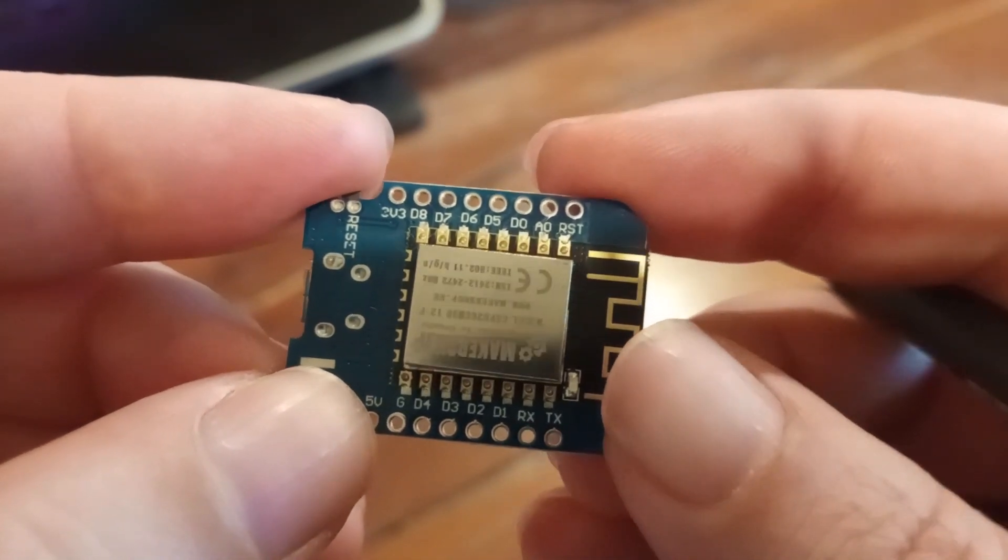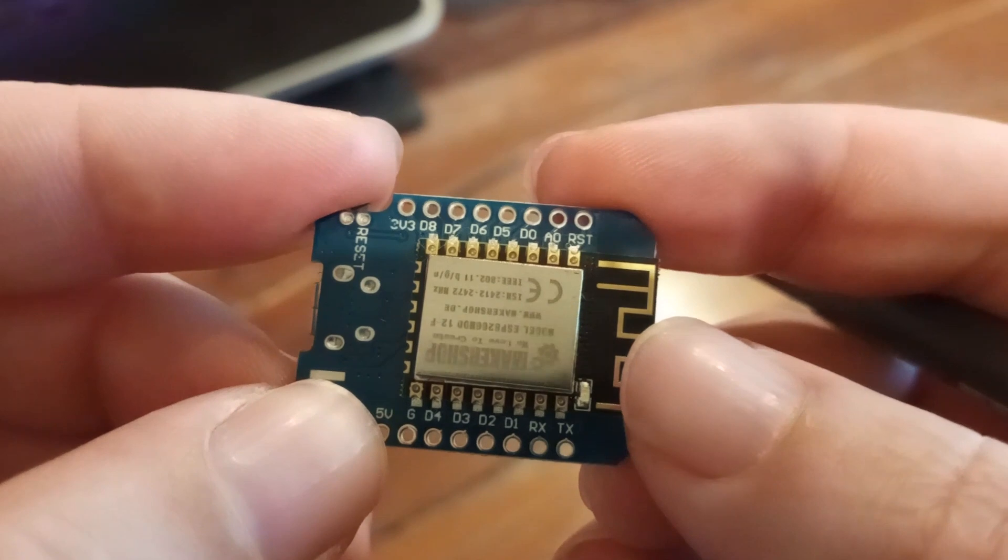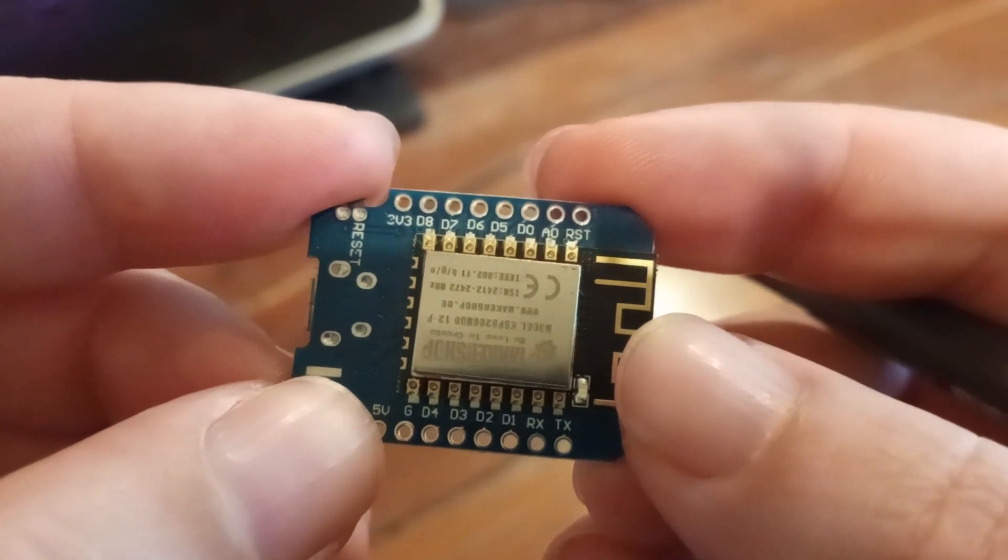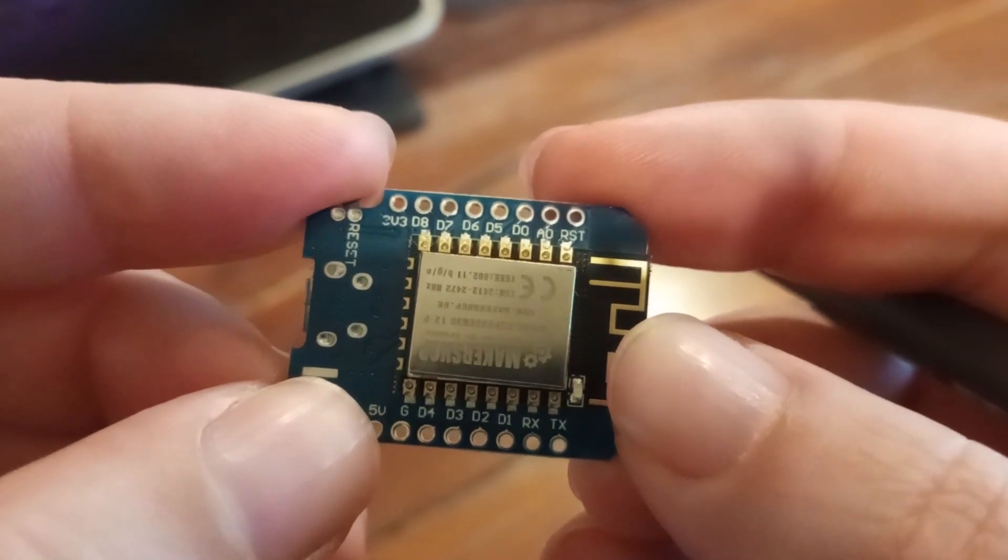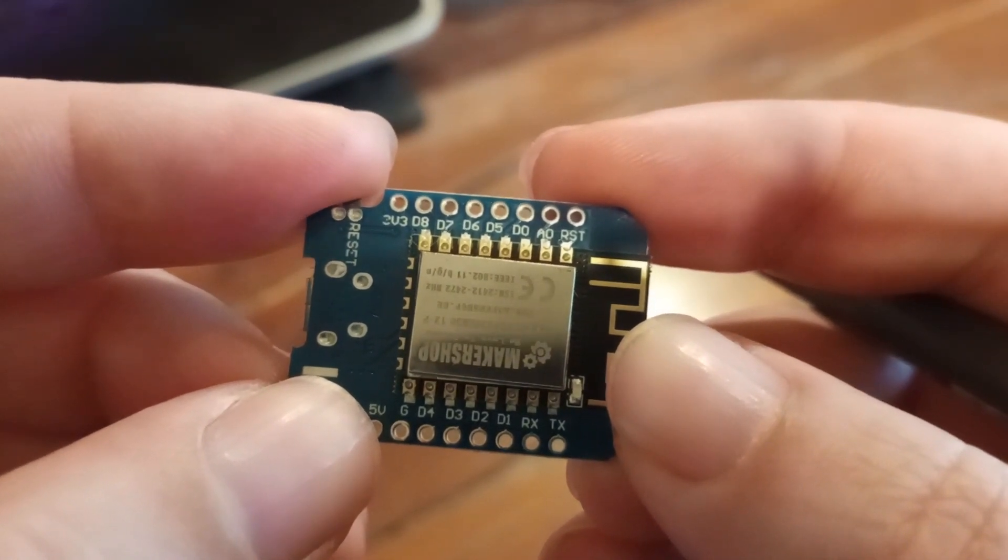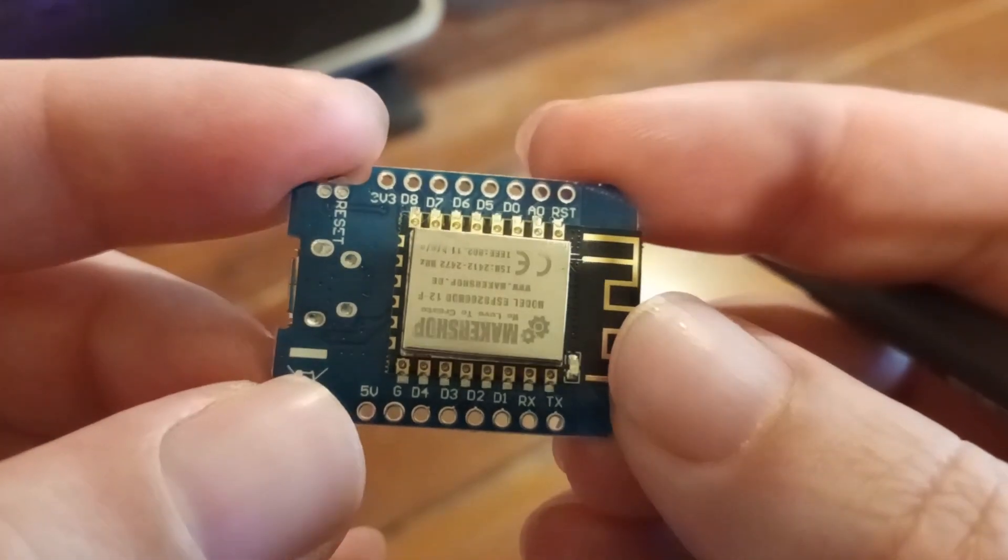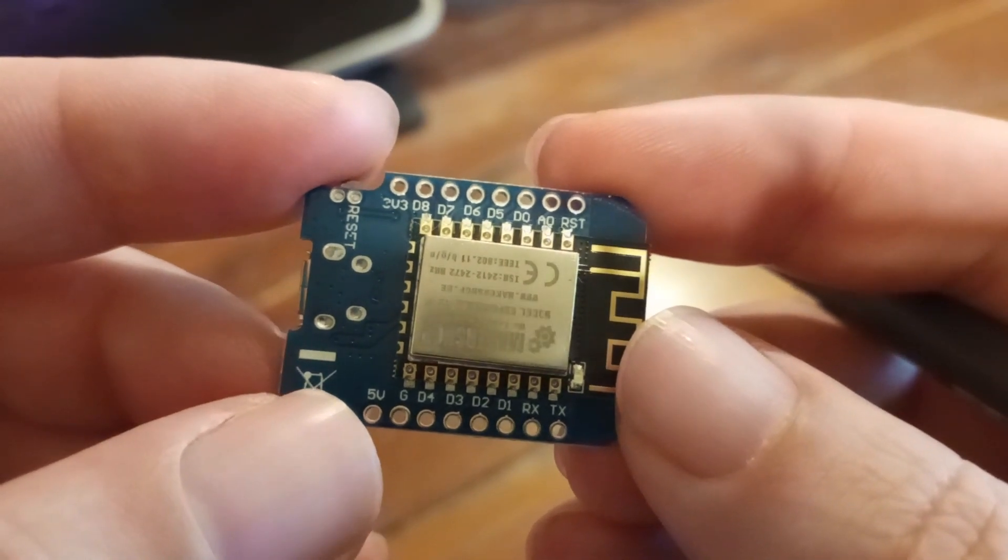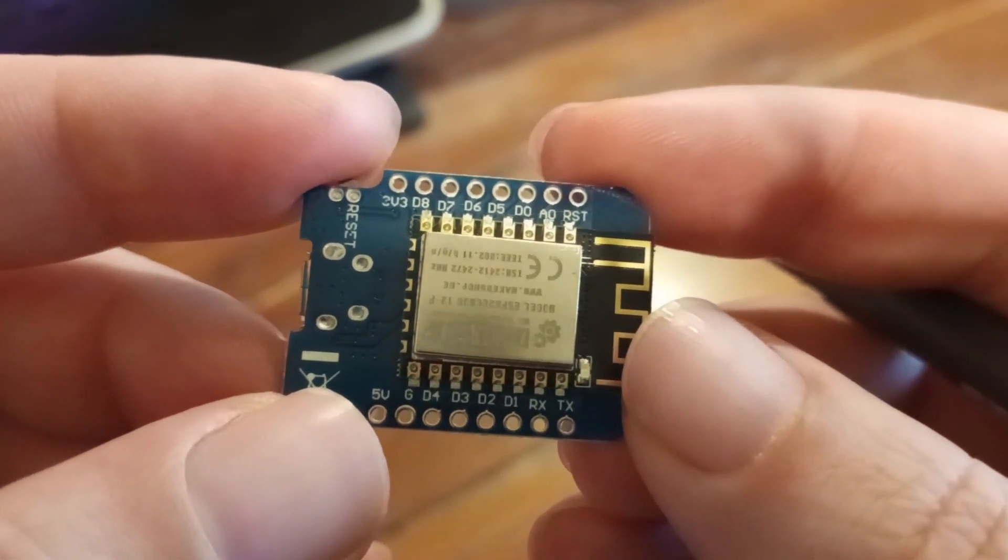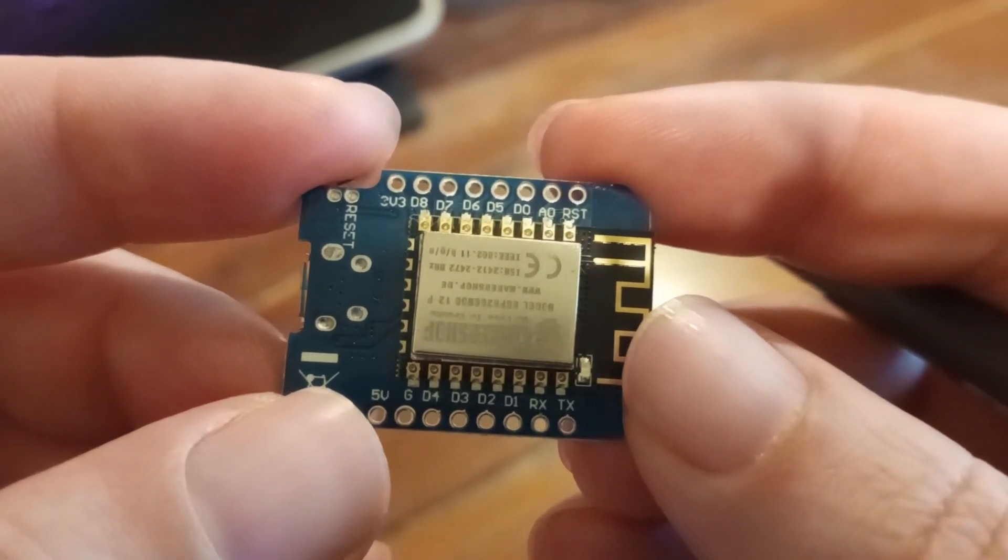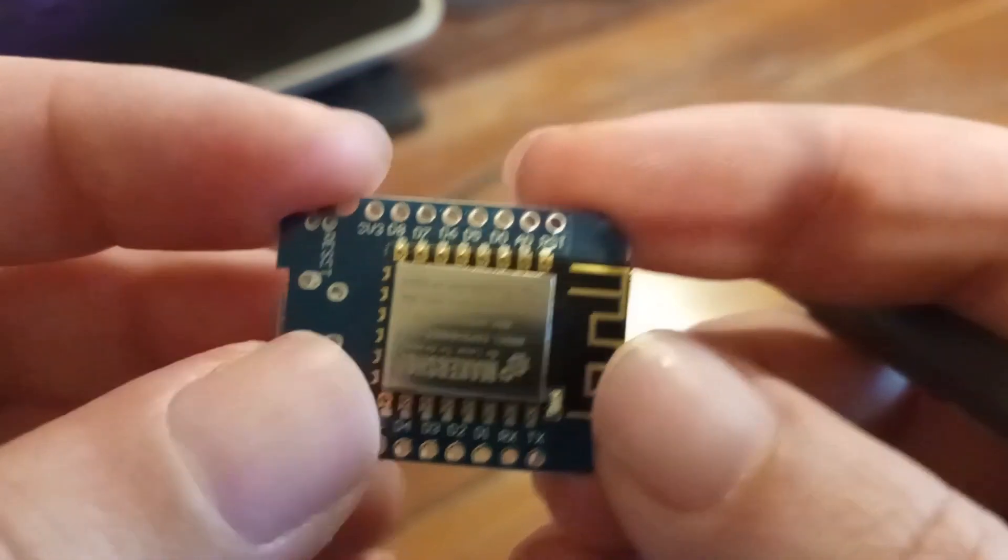At the end we have these TX and RX pins for serial communication. So guys, I truly hope you're going to like this content. Please like, subscribe, and see ya!